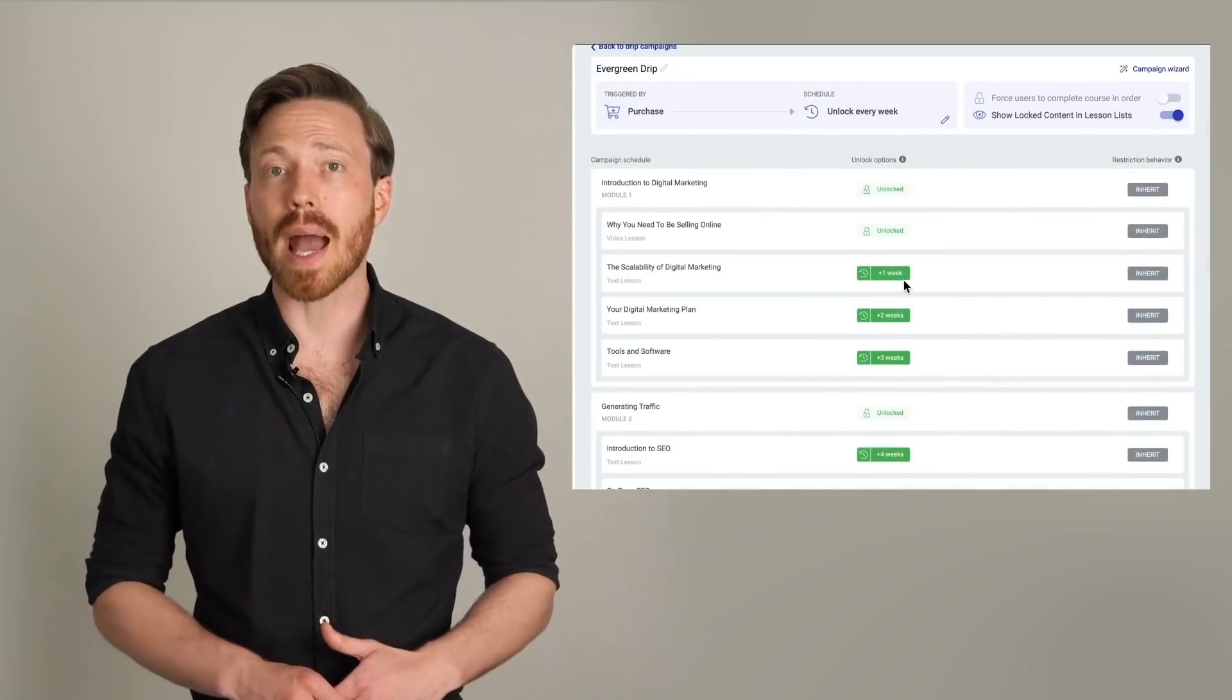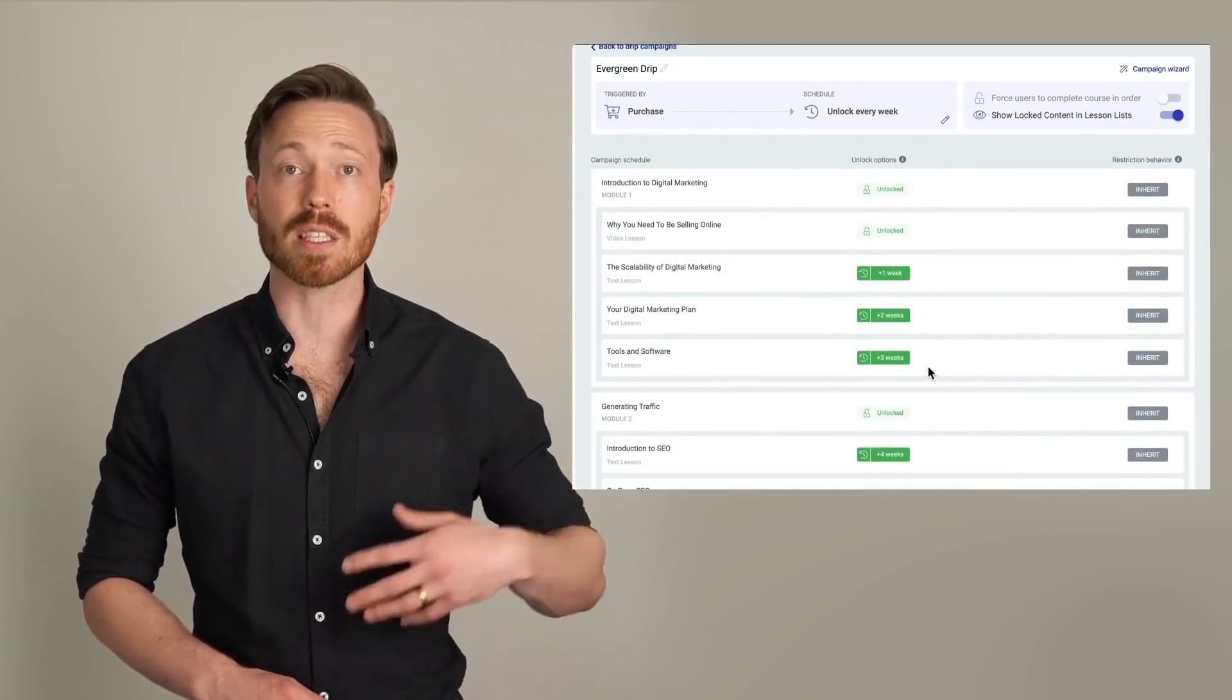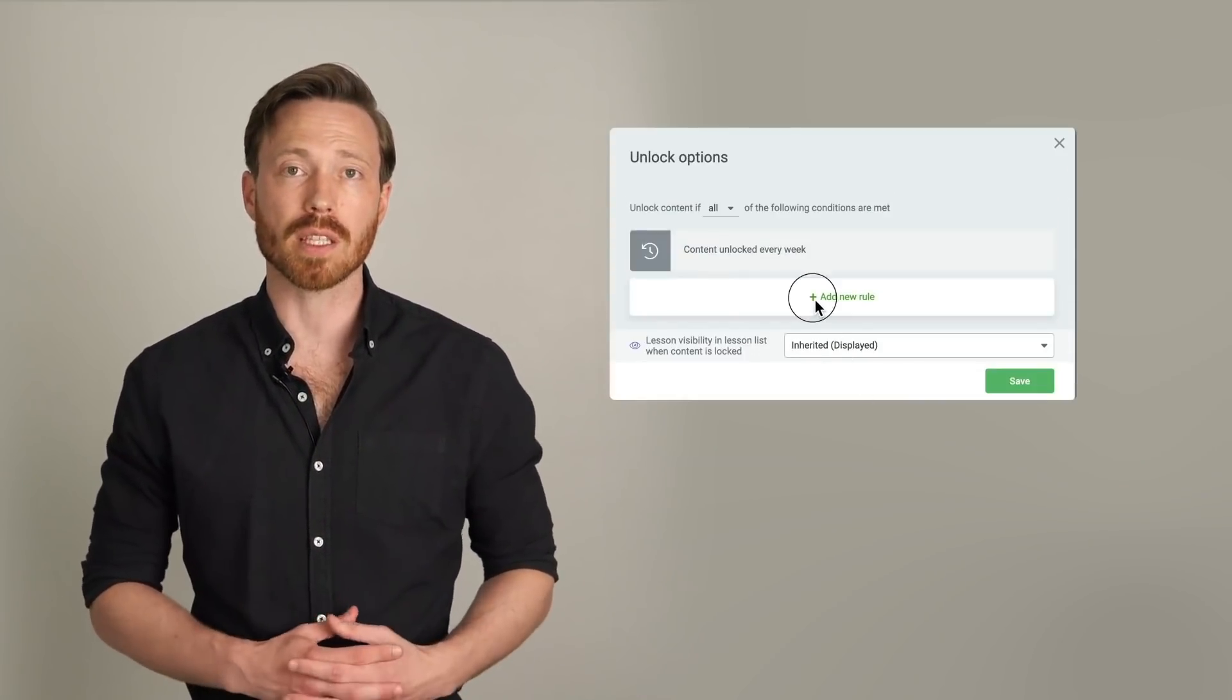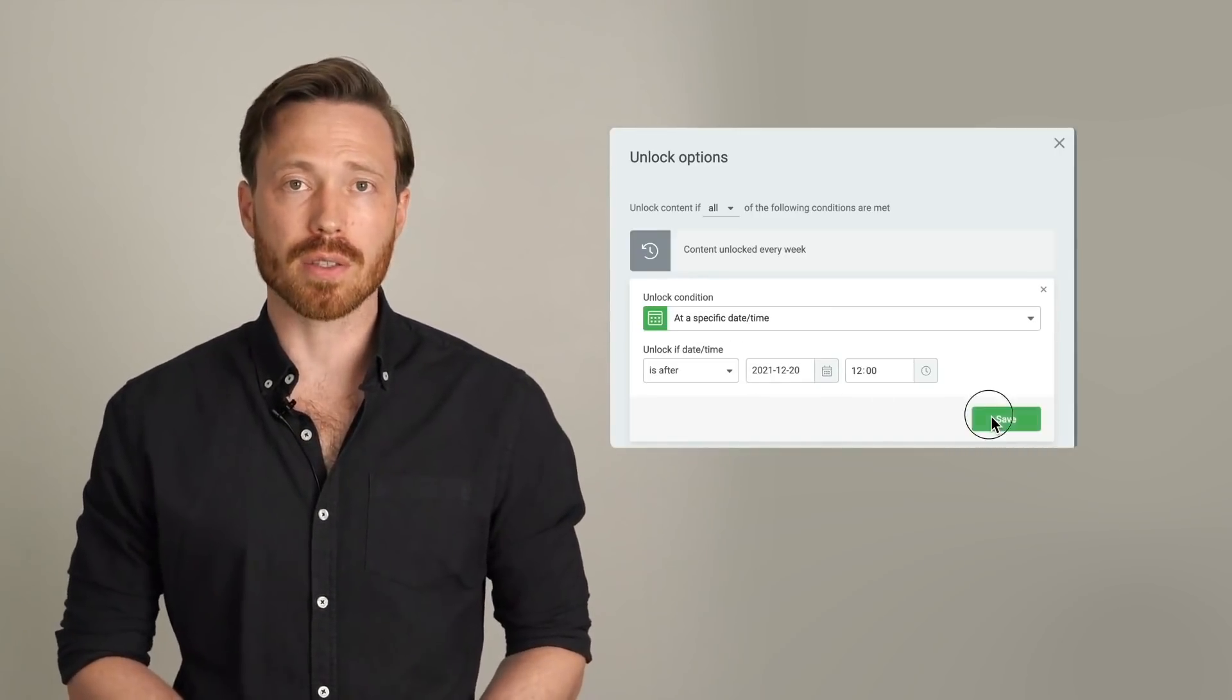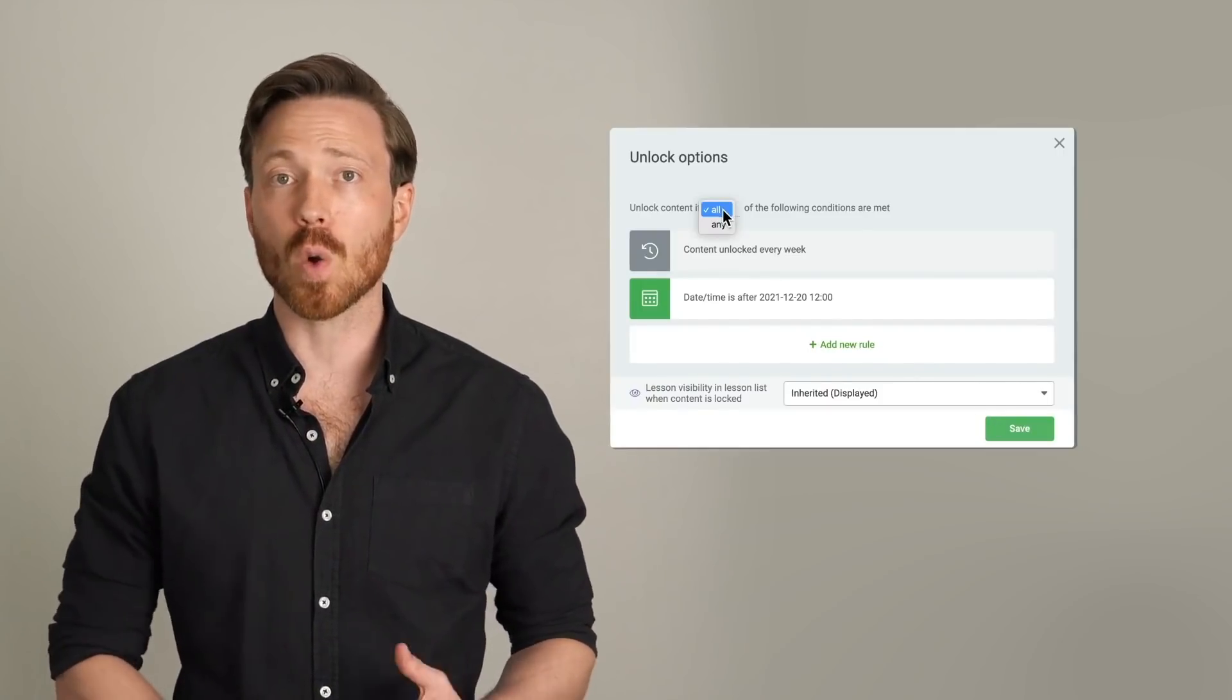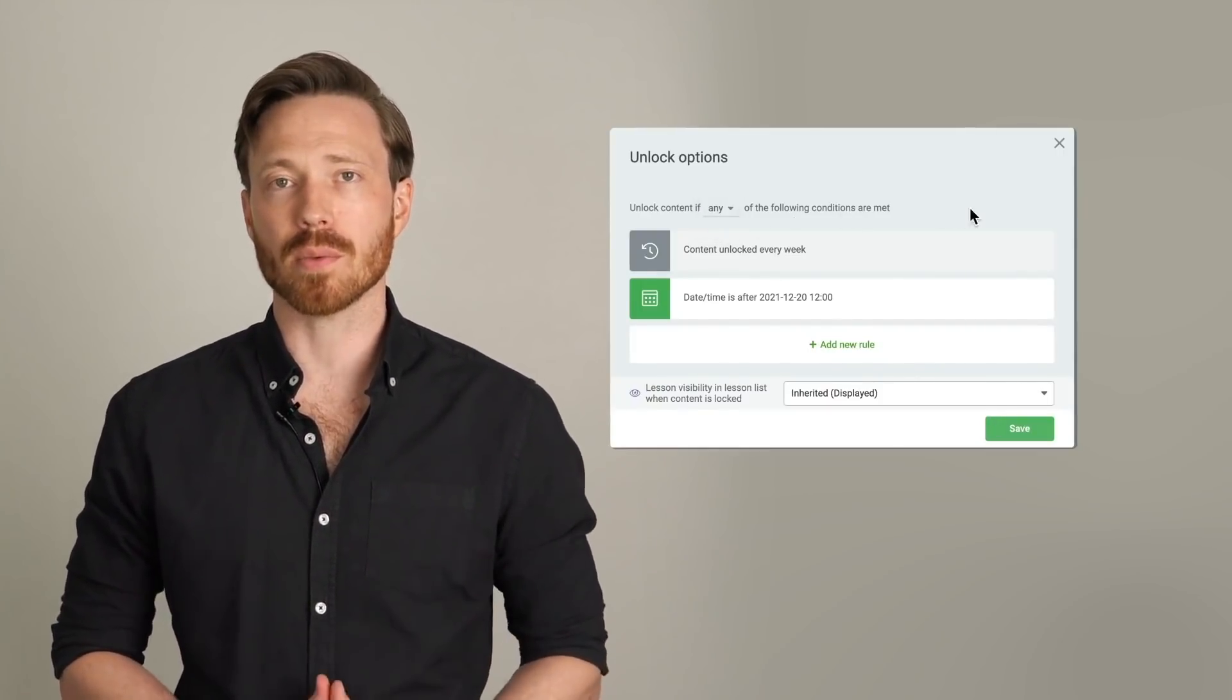You can edit or add new unlock conditions too, so that specific lessons or modules will be DRIP at custom intervals. We built it this way so that we can add new unlock conditions such as assignment submission or quiz completion coming in 2022.